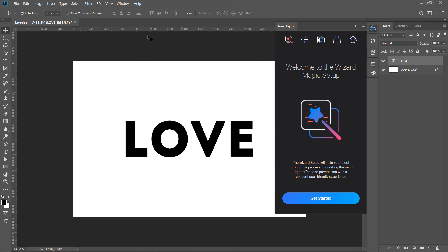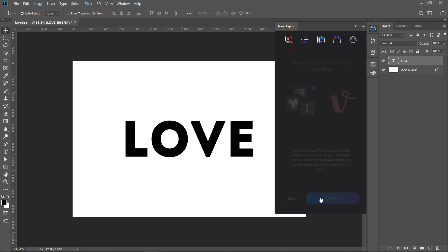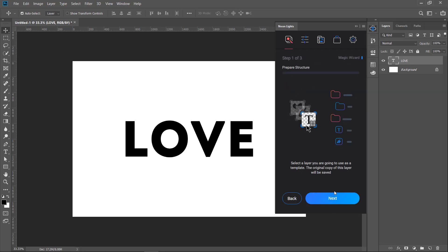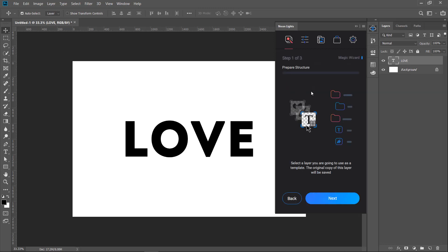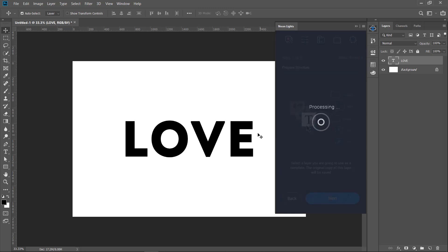In our panel click on Get Started button. Let's do this. The next screen we are choosing the mode of creating the effect. Make sure that the target layer is selected. Let's consider the first option, it's automation mode. Then click Next to create folder structure.